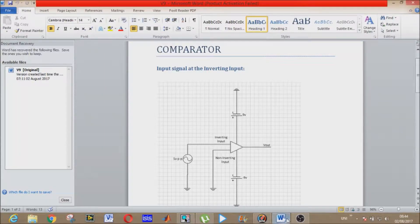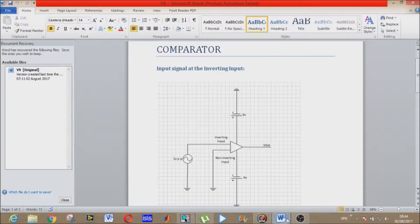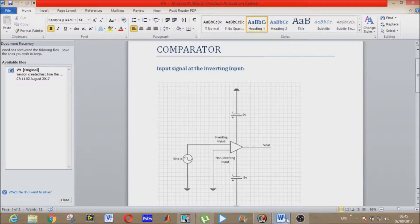Bismillahirrahmanirrahim, Assalamu Alaikum everyone. Today we will simulate and learn about the application of the operational amplifier comparator circuit. We have seen the basic operation of the operational amplifier in previous videos, so today we will focus on our new task: the comparator circuit and its different forms.